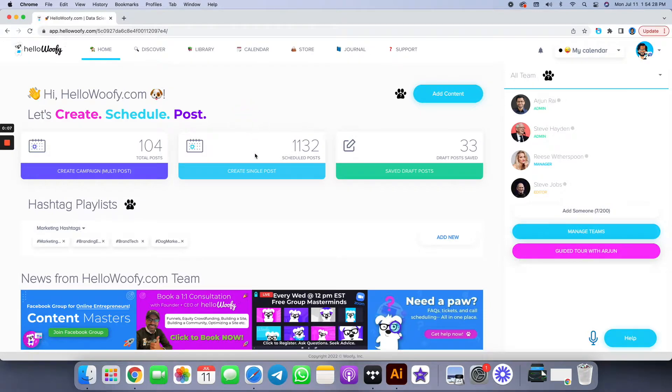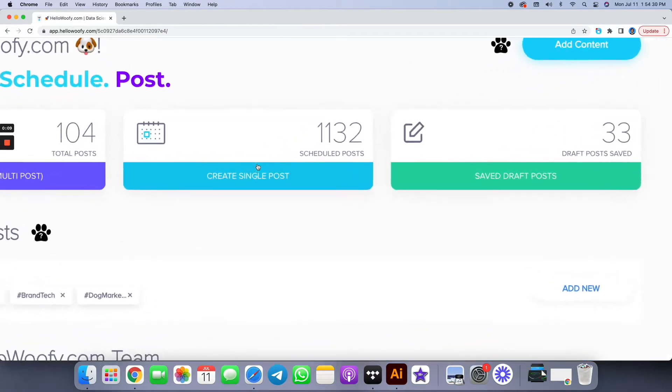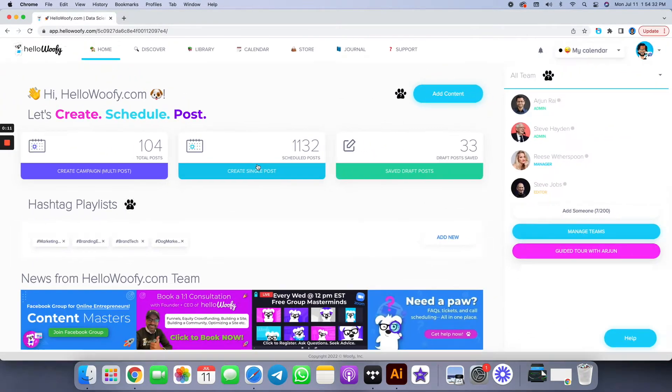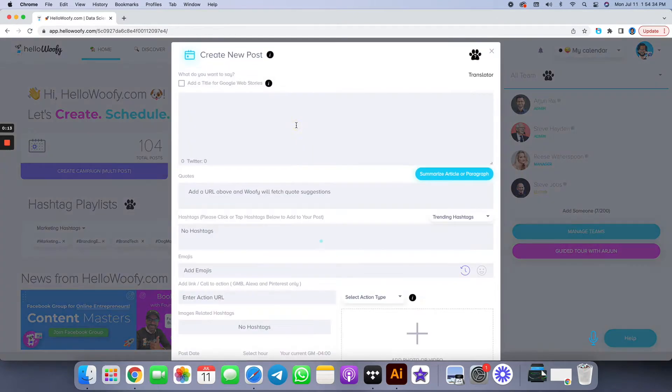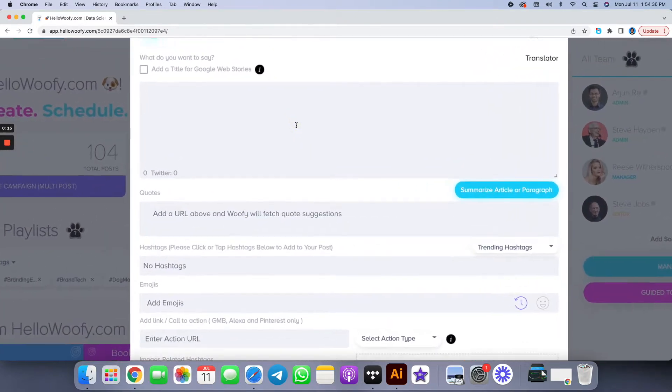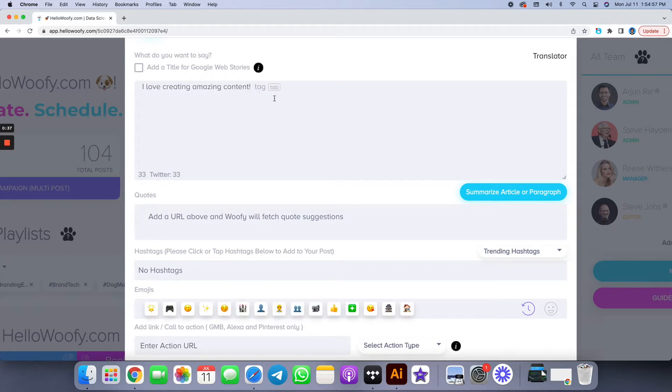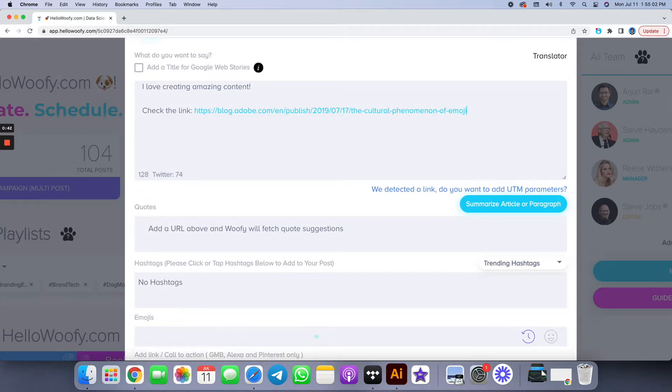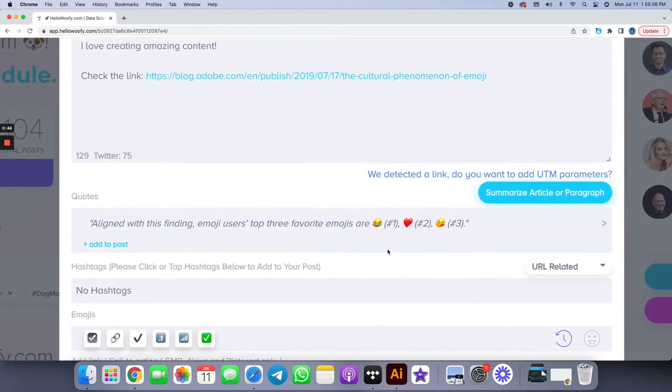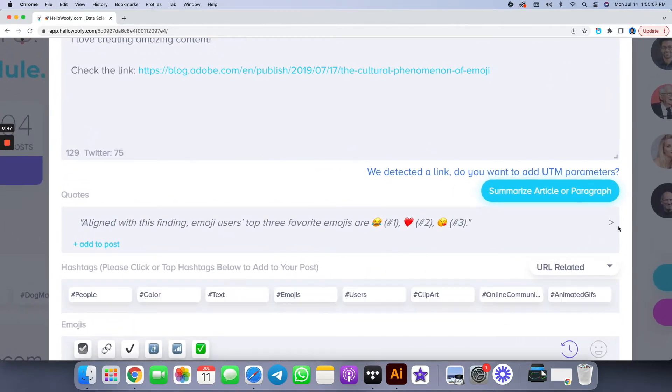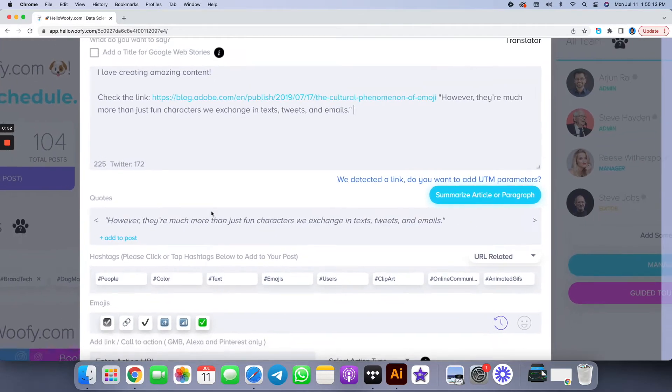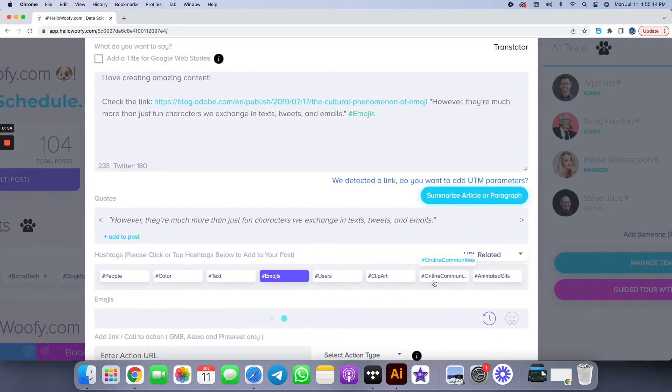Welcome to HelloWoofy. Let's get started by creating your very first single post. Click on single post, which is the blue button right in the middle, and just start typing. The autocomplete technology will start working with you as a creator, as a storyteller, to create the content, and of course you can overwrite any part of it. Start typing, it'll start giving the recommendations, pasting the link, it'll even read the link for you, give you a summary of the article that the link is attached to, give you hashtag recommendations, emoji recommendations.